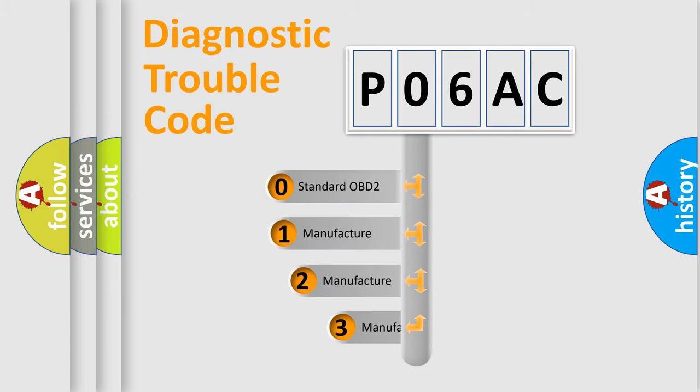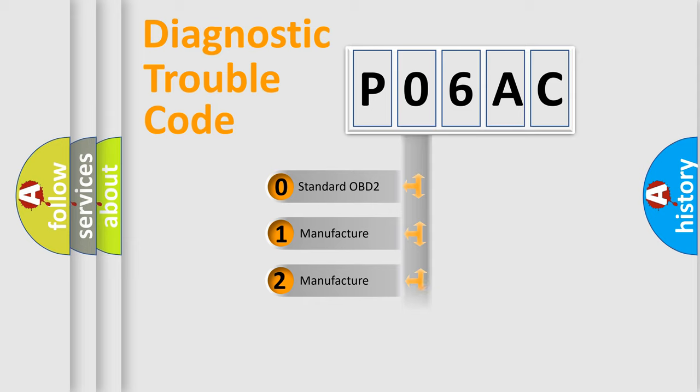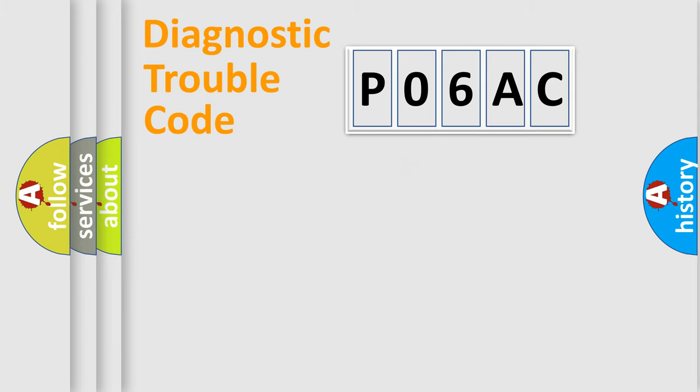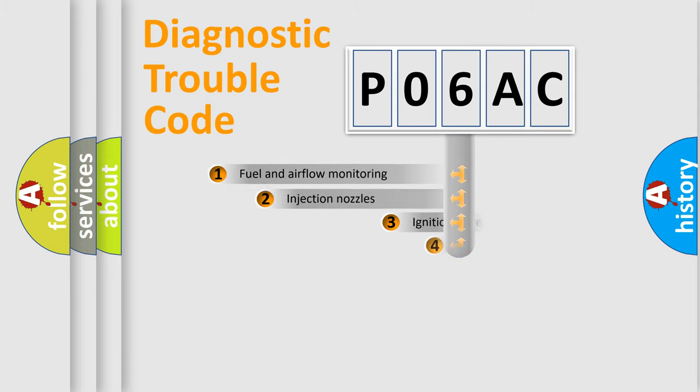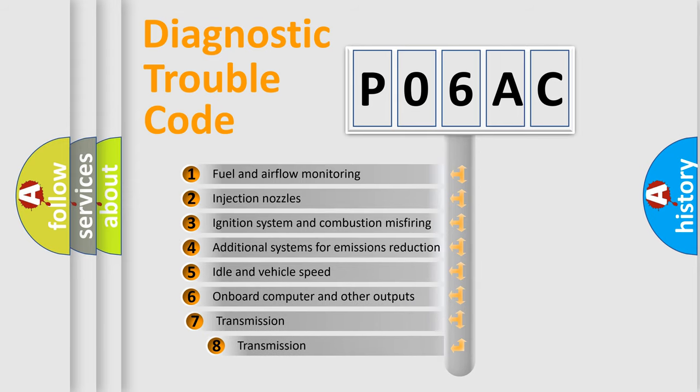If the second character is expressed as zero, it is a standardized error. In the case of numbers 1, 2, 3, it is a more specific expression of the car-specific error. The third character specifies a subset of errors.